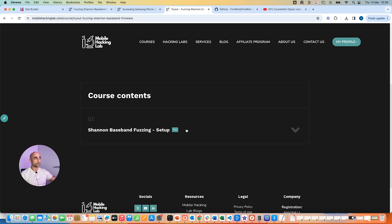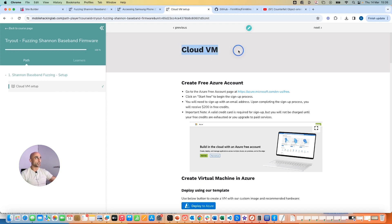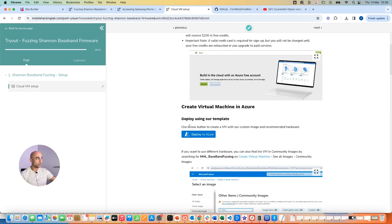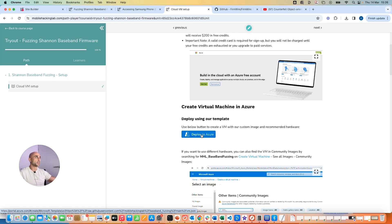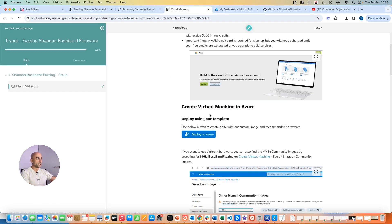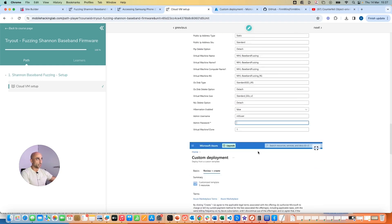We've created a special VM for you — there's a link in the description. You can enroll for free. On the next page we explain how to deploy the cloud VM using a free Azure account. Click 'Deploy to Azure' and it will deploy the virtual machine directly into your own tenant. It's fully private — we cannot access your device. Click and it starts deploying.